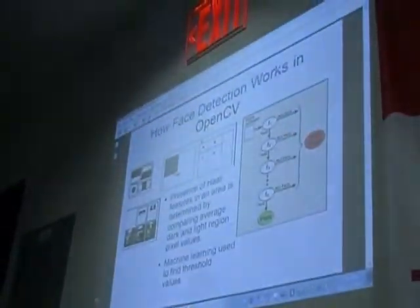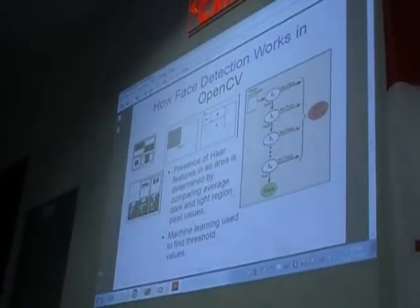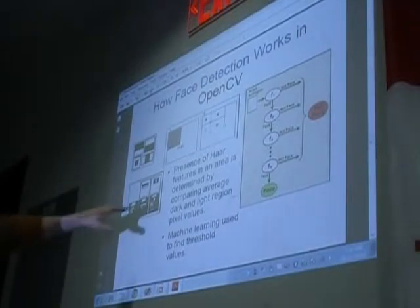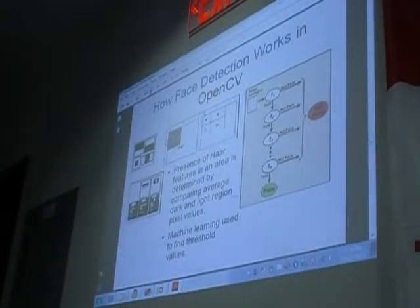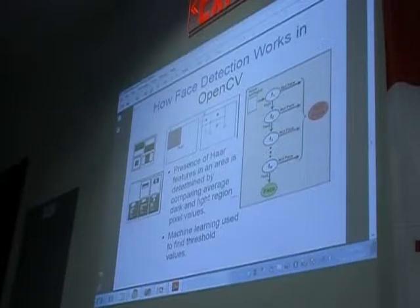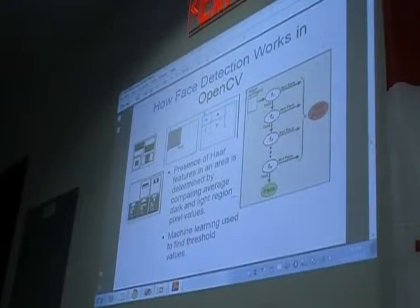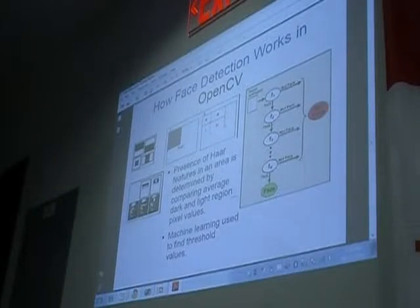Your nose is a bright white area compared to your eyes, which are going to be dark around it. So that's where it would look for the bridge of your nose and your eyes. OpenCV has all this complicated machine learning stuff in it, so they use that to find the correct threshold values for images — different contrast, brightness, and so on.